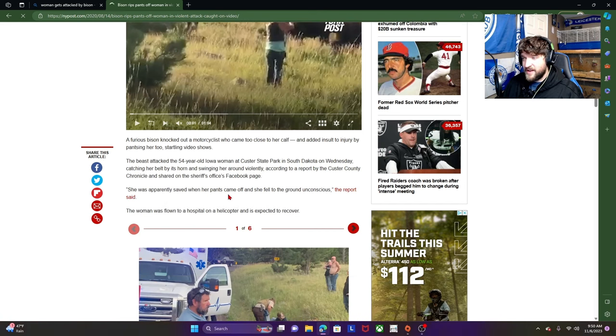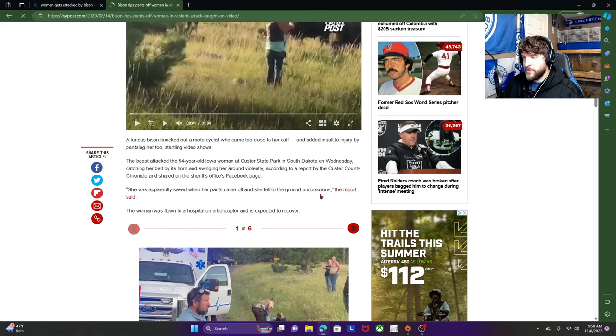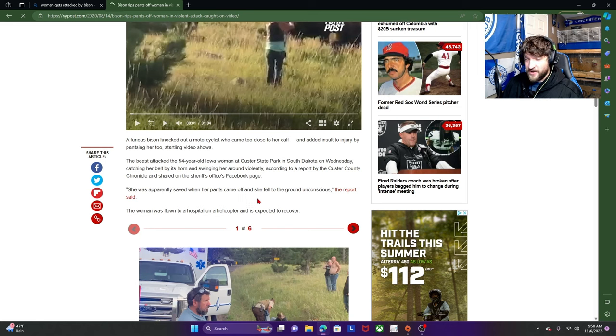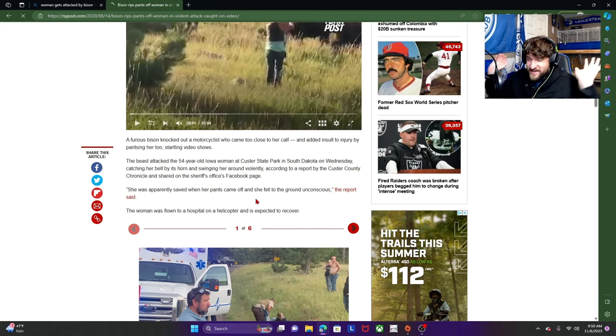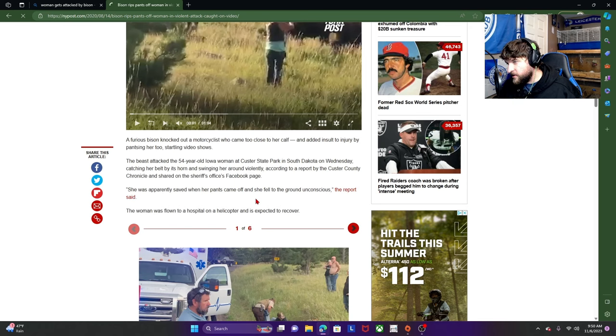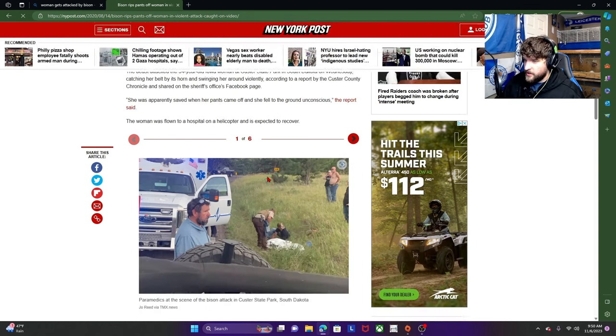She was apparently saved when her pants came off and she fell to the ground unconscious. You know, I know a lot of people that would actually enjoy having their pants ripped off and being rendered unconscious. I mean, I'm just saying. If you're one of those people, please message me, DM me on Instagram.